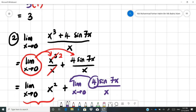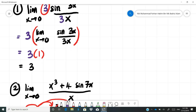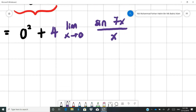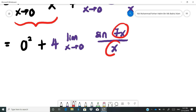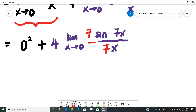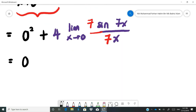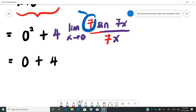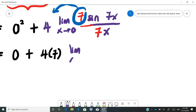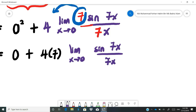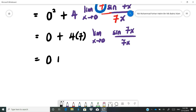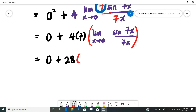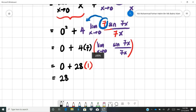This is similar to the first example, where you have 7x on top and x on the bottom. To match them, put 7 in the denominator and also 7 in front of sine. So 7 can be taken outside, giving 4 times 7 equals 28 in front. Then the limit of sine 7x over 7x equals 1 by the Squeezing Theorem. So the final answer is 0 plus 28 times 1, which is 28.